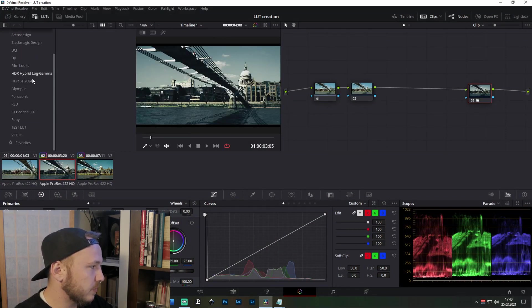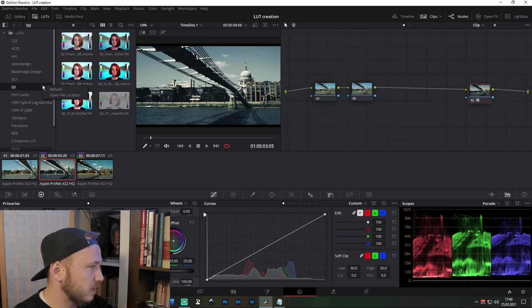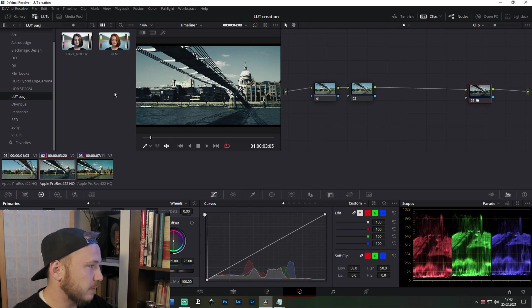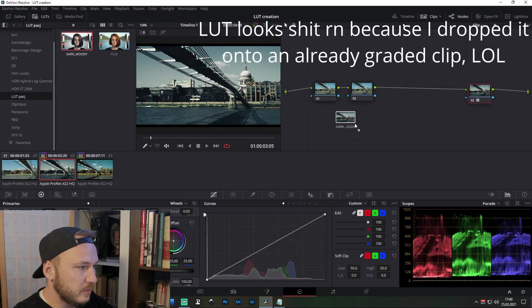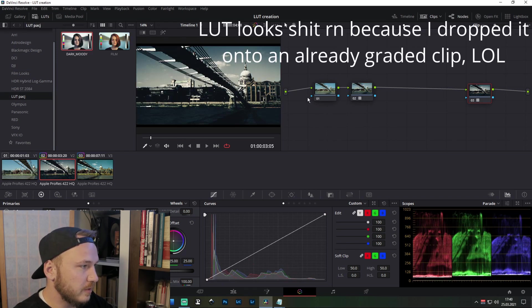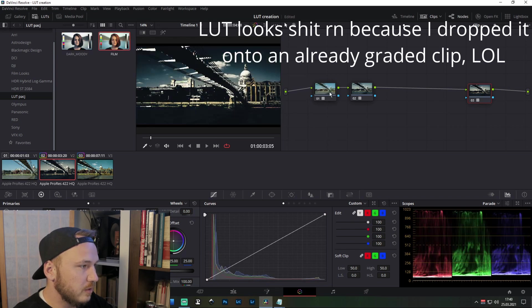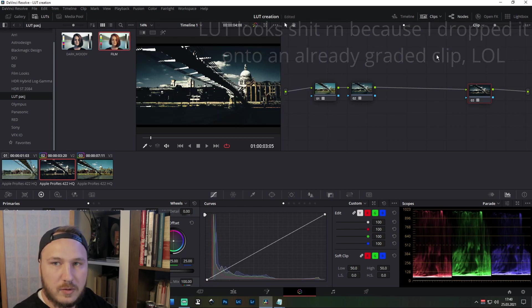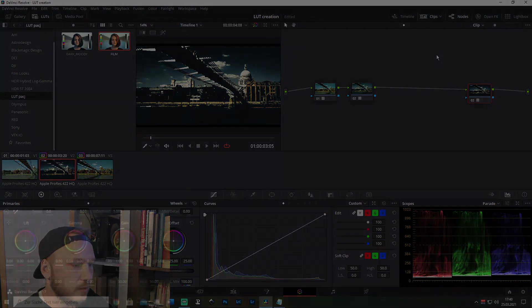Go to Blackmagic Design, go to LUTs. What we called it, LUT pack, was it LUT pack? Refresh. Yeah, LUT pack. And there you got it. You can use them whatever you want, doesn't matter at all.